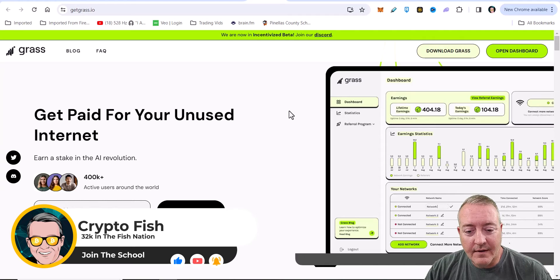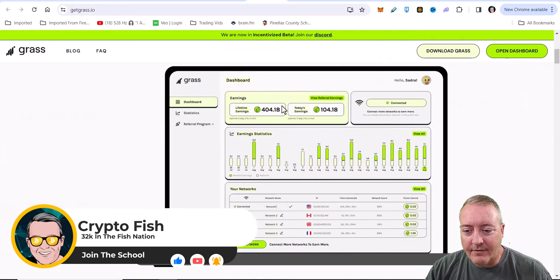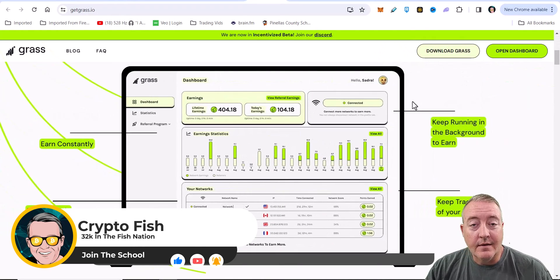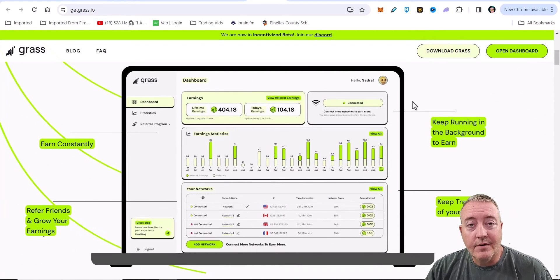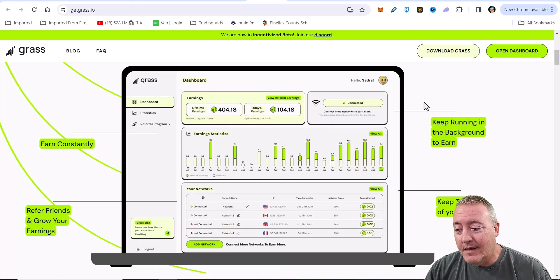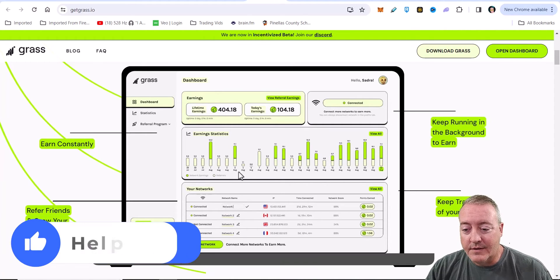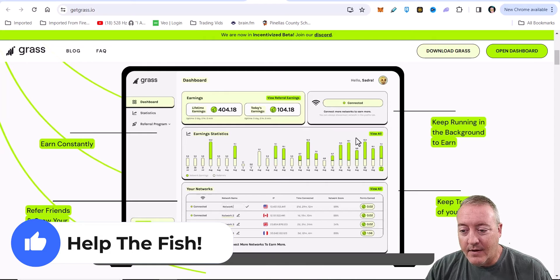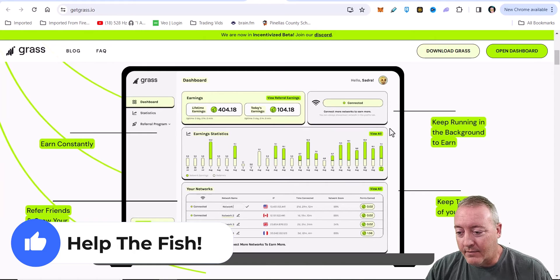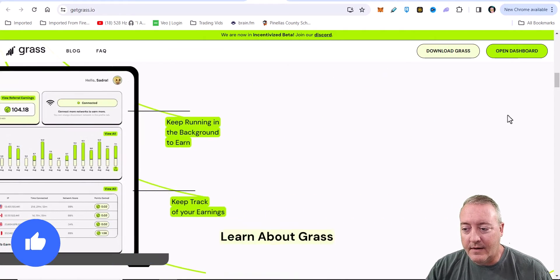Get paid for your unused internet. Earn a stake in the AI revolution. Earn constantly. Refer friends and grow your earnings. Keep running in the background to earn and keep track of your earnings. This is all on their desktop or actually their browser. I'll show you guys that here in a second.